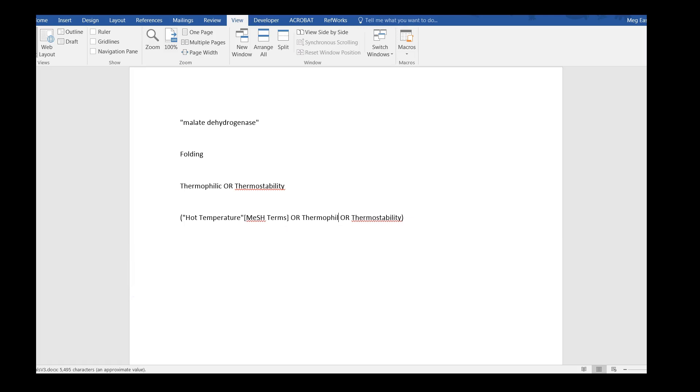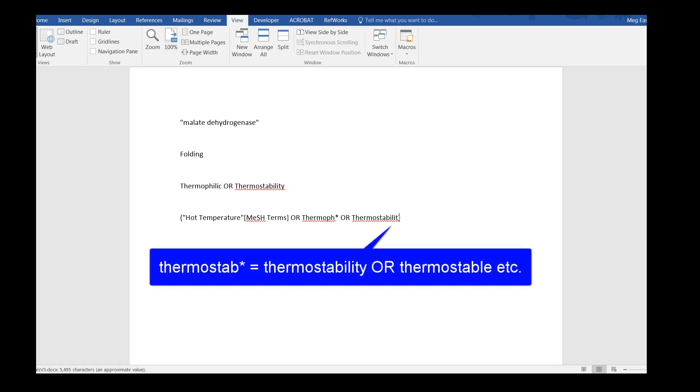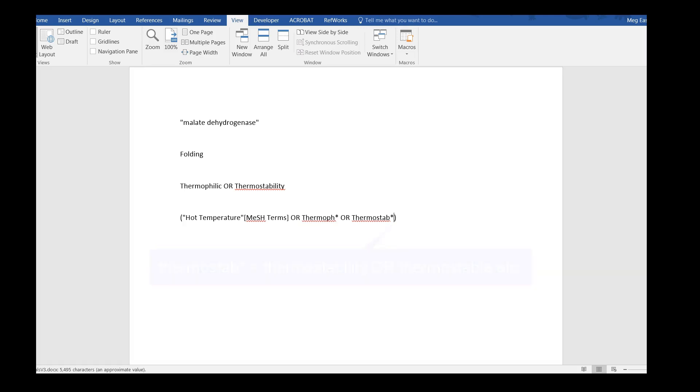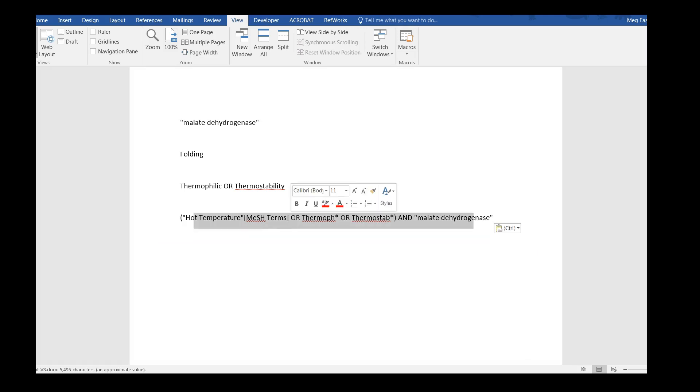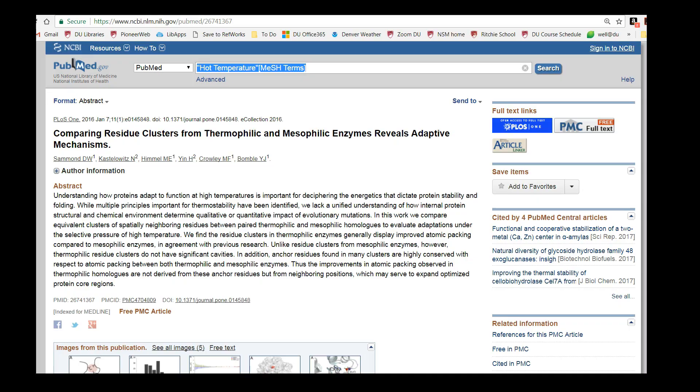I'm also going to replace the last few letters in thermostability with an asterisk. The asterisk tells the database we want all of the words that start with thermostab: thermostable, thermostability, etc. Finally, let's add the name of our protein back into our search. And here we have our new and improved search ready to be deployed in PubMed.